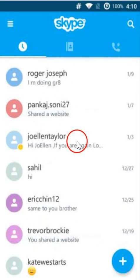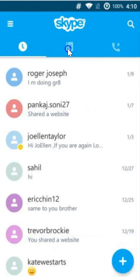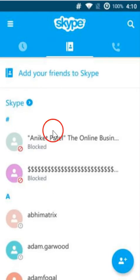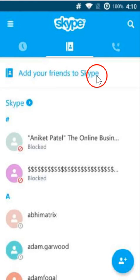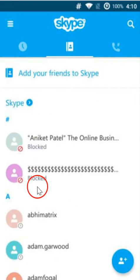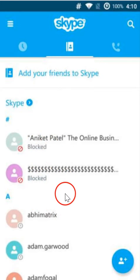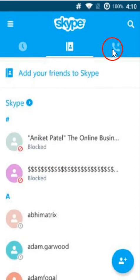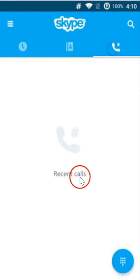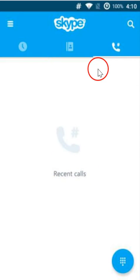So here we have our contacts and I can add my friends to Skype. I can see the blocked contacts also and here I have the recent calls in the tab over here.